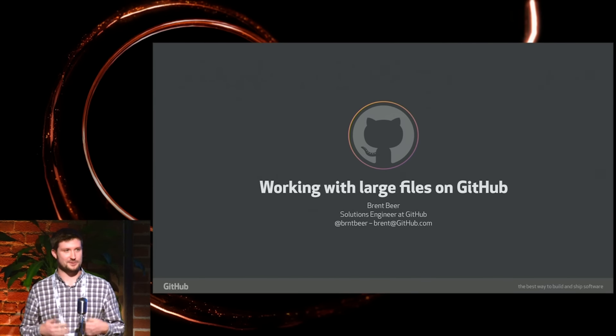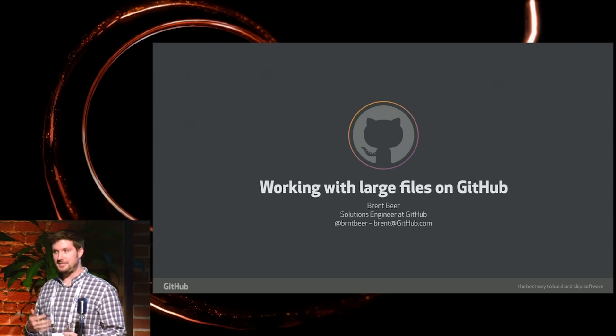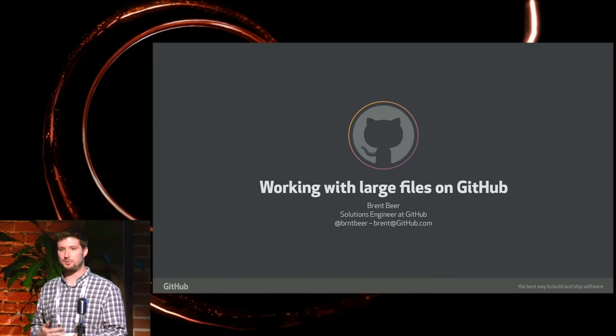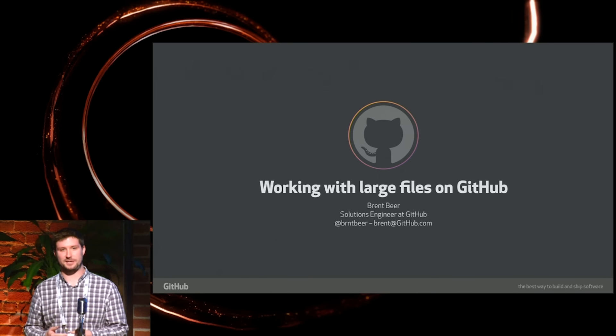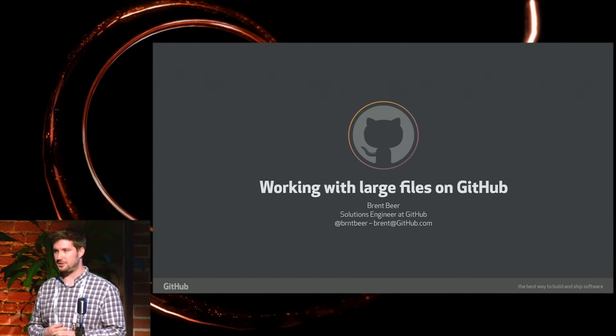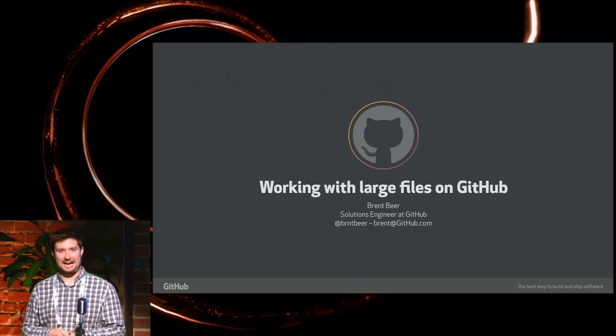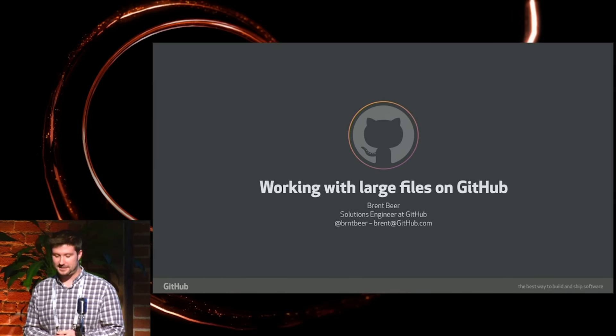My name is Brent Beer. I'm one of the solutions engineers here at GitHub, helping people use GitHub, get set up with GitHub. Previously was a trainer, so I'm used to getting in front of people and teaching them. We'll be doing a little live demo a little bit later, which is always nerve-wracking, but we'll see how it turns out.